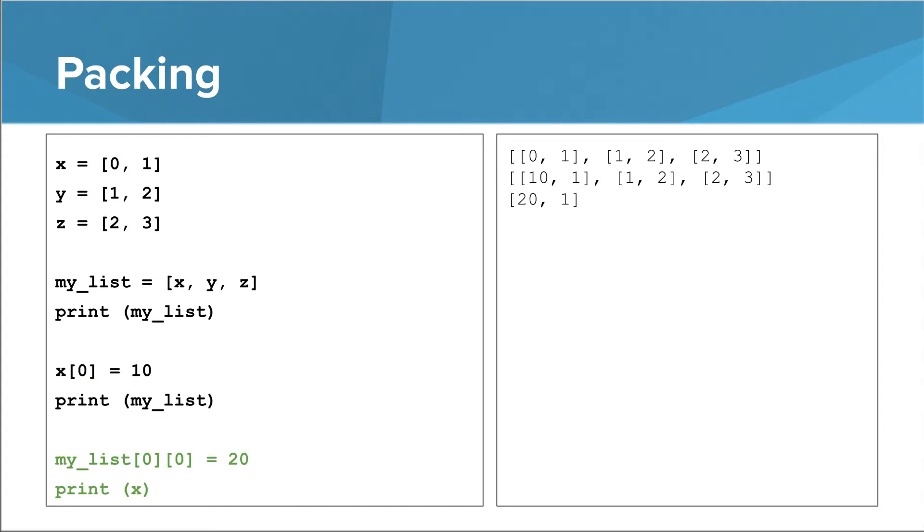The reverse is also true. If we do something to the 0th list in my list, that affects x. Basically, x and my list at 0 are both references to the same list. If you change that list through one reference, that change is reflected in the other reference.